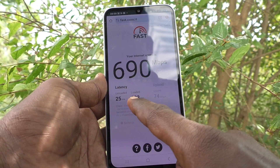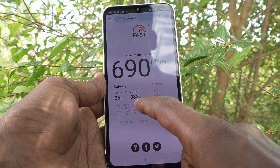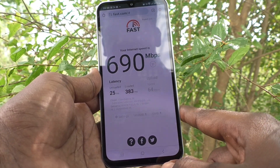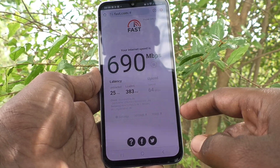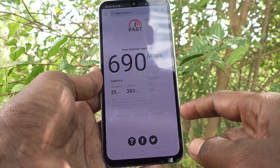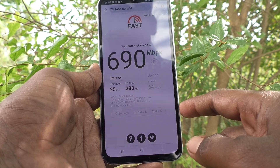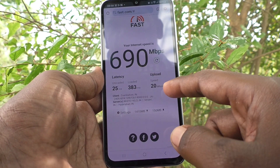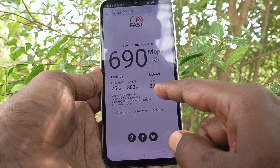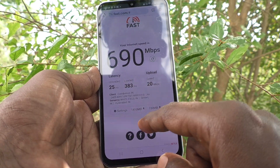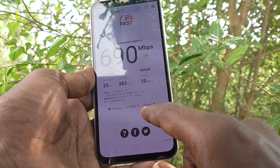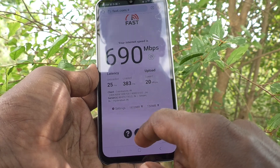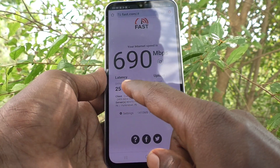Here, loaded latency is 383 milliseconds and unloaded latency is 25 milliseconds, and upload speed is checking now. It'll still be checking and will show the final result — just wait. Yes, finally I got 20 Mbps upload speed. For data: 150 MB upload and 1410 MB download — this is loaded and unloaded.